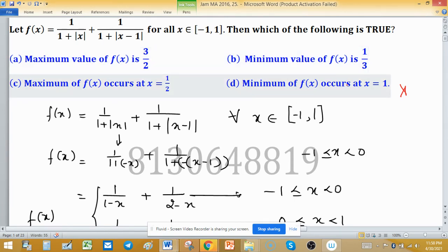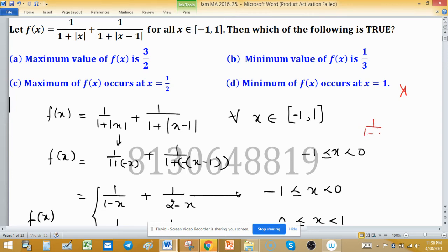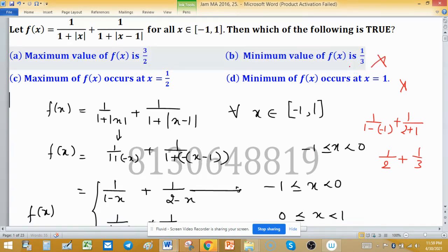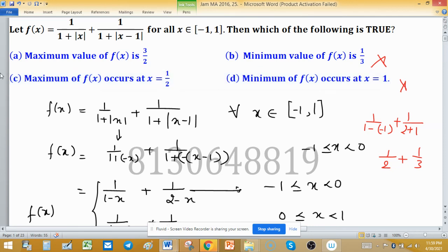If the function has its minimum value at x = -1, then f(-1) = 1/(1-(-1)) + 1/(2-(-1)) = 1/2 + 1/3 = 5/6. This means the minimum value of f(x) is not 1/3, so that option is a false statement. We now have two remaining options: A — maximum value of f(x) is 3/2, and C — maximum value at x = 1/2.